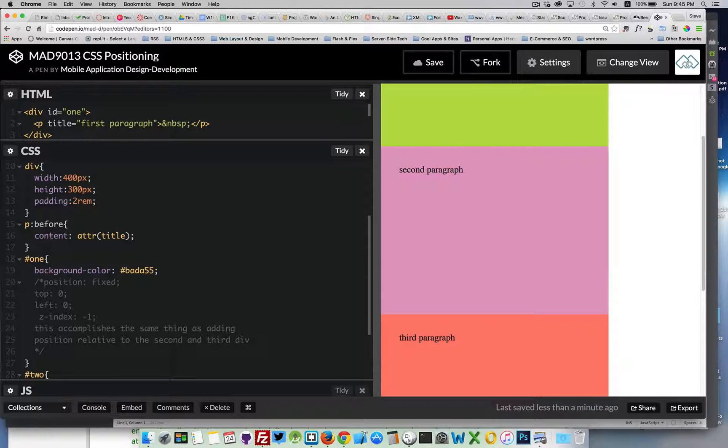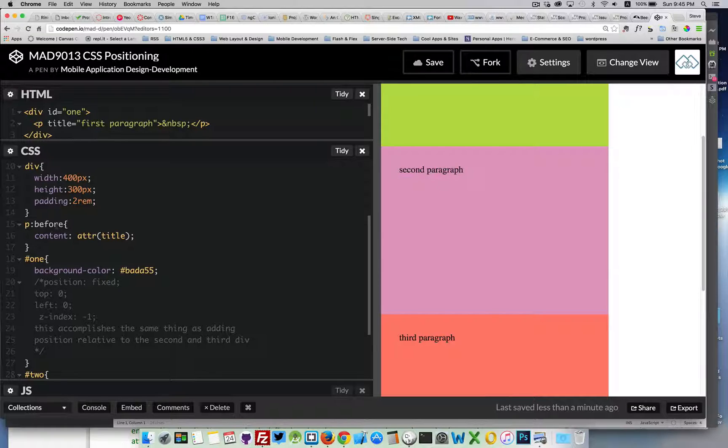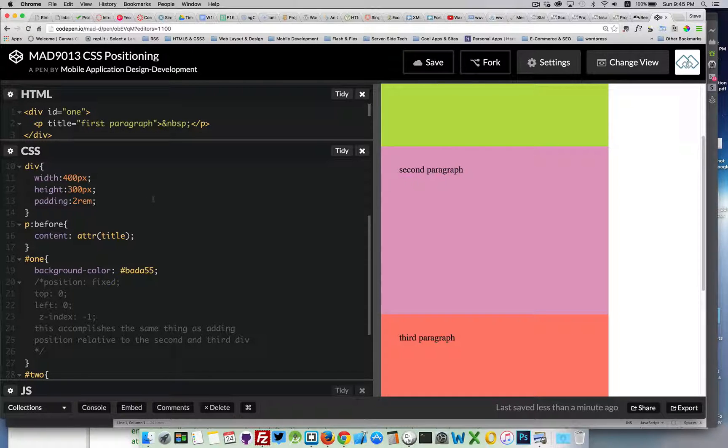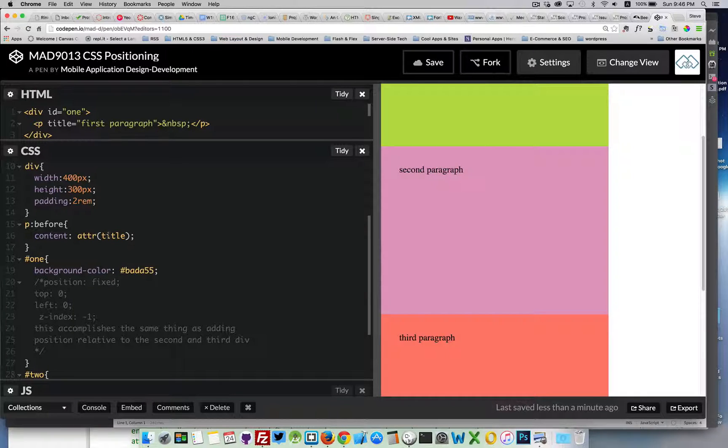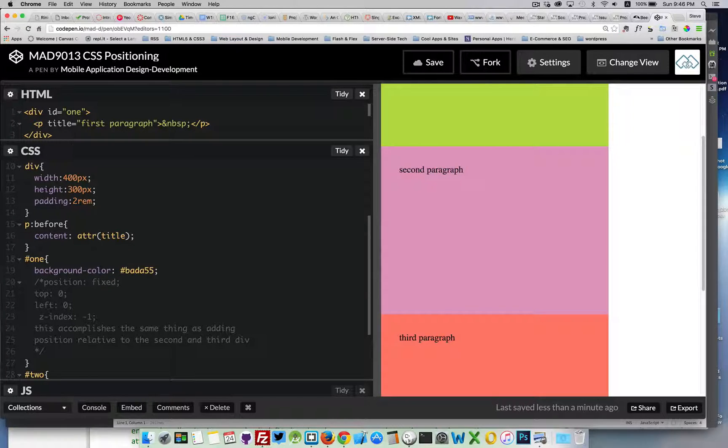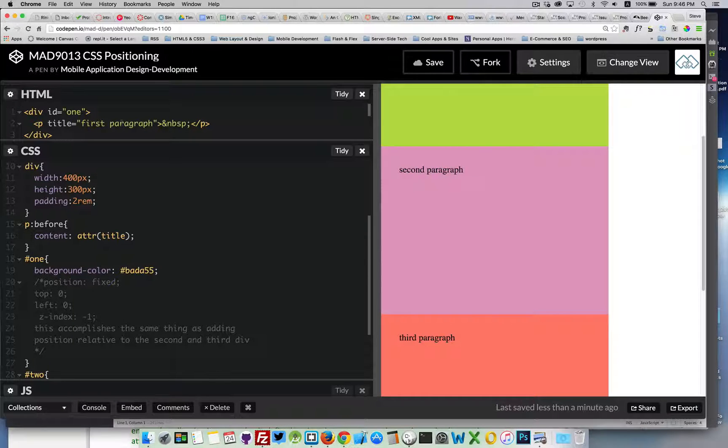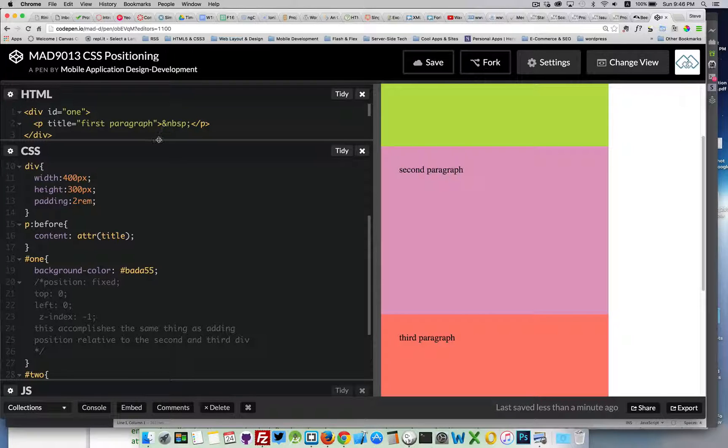Here's the CSS with the paragraph tag. We're using the before pseudo class to create some content inside the paragraph, and we're saying fetch the attribute title, and that's going to become the content. So in the paragraph, whatever the value of the title attribute is, that's what's being set as the content before this non-breaking space.